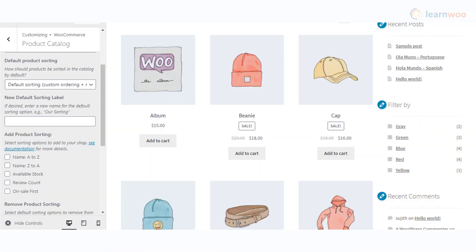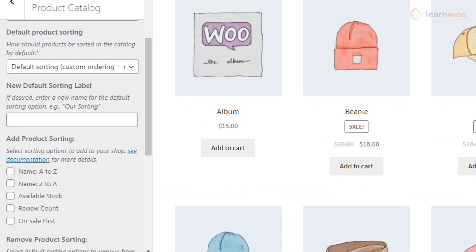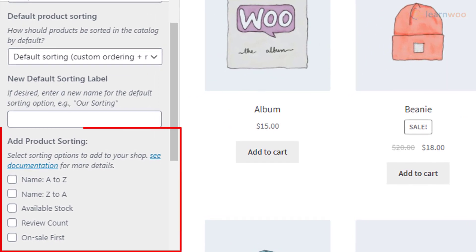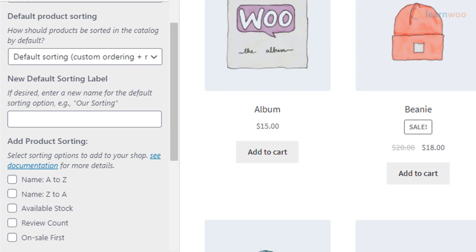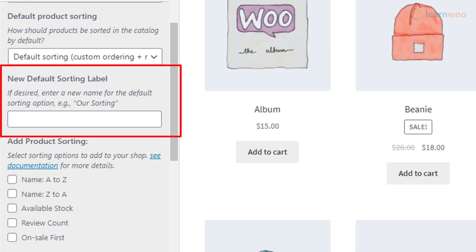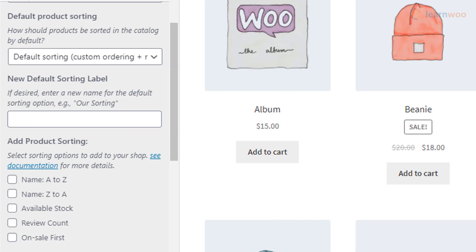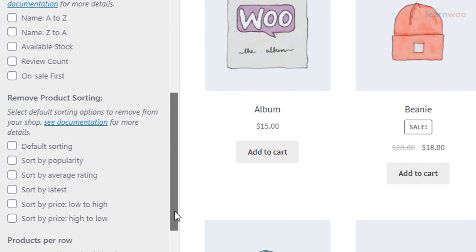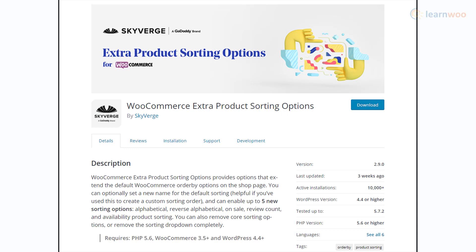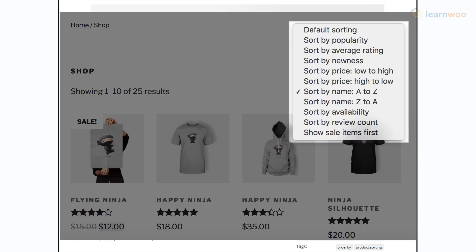You can manage additional product sorting options with the help of plugins. You can add new sorting options such as on-sale products first, reverse alphabetical order, review count, stock quantity, custom meta field, and more. You can also rename the Default Sorting label to something else and remove default WooCommerce sorting options if needed. With the Skyverge WooCommerce Extra Product Sorting Options plugin, you will be able to add new sorting options, change the default sorting label name, and remove existing WooCommerce sorting options.